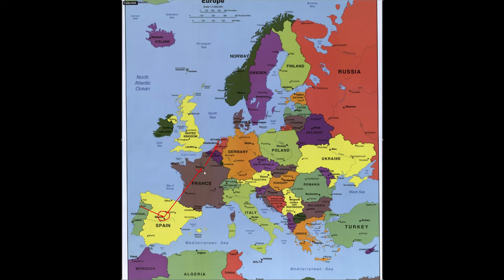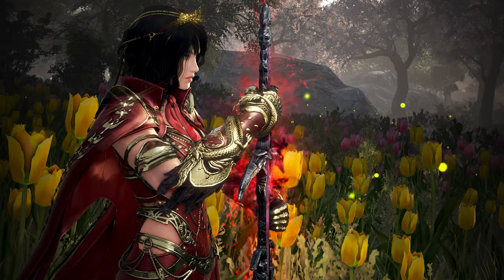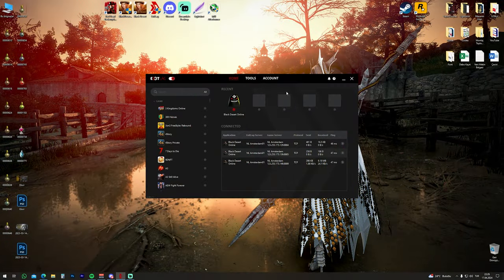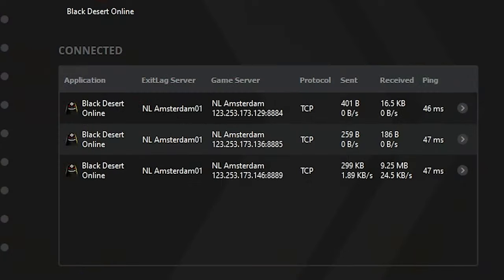For instance, I live in Turkey and used to play with 90–100 ping, sometimes 80. But after I started using ExitLag, as you can see on the screen, my ping dropped below 50 — meaning my response time nearly halved.